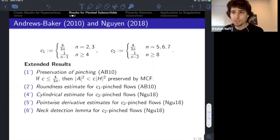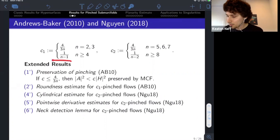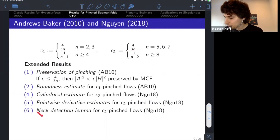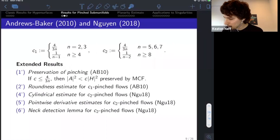Here's what's been done. Many results from codimension 1 have been generalized. In their original paper introducing the C-pinching condition, Andrews and Baker managed to recover the roundness estimate whenever C is strictly less than 1 over (n minus 1) — the only singularity model is the sphere. Then some years later, Nguyen managed to prove many results due to Huisken and Sinestrari for C2-pinched flows (natural assumption 1 over (n minus 2)), including the cylindrical estimate, pointwise derivative estimates, and the neck detection lemma.